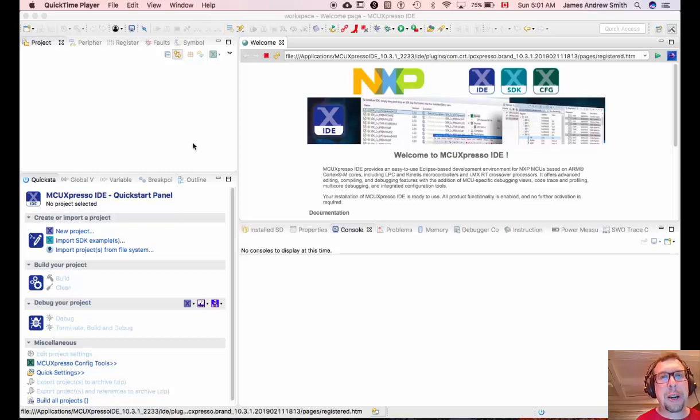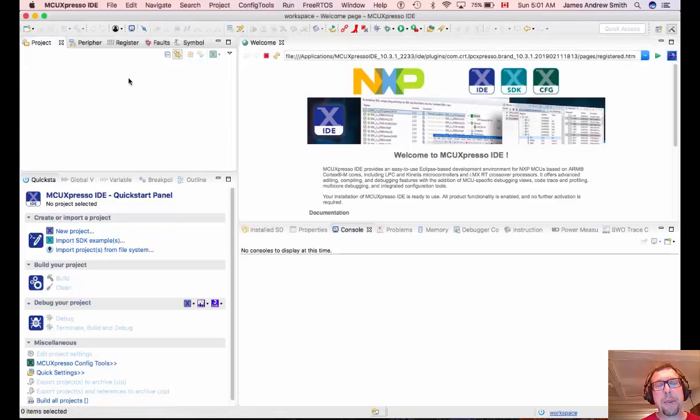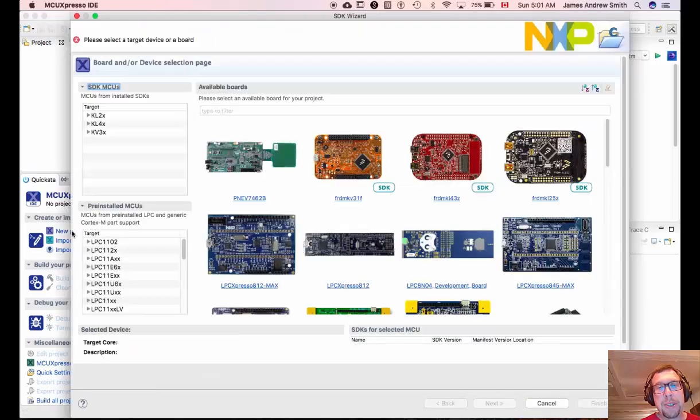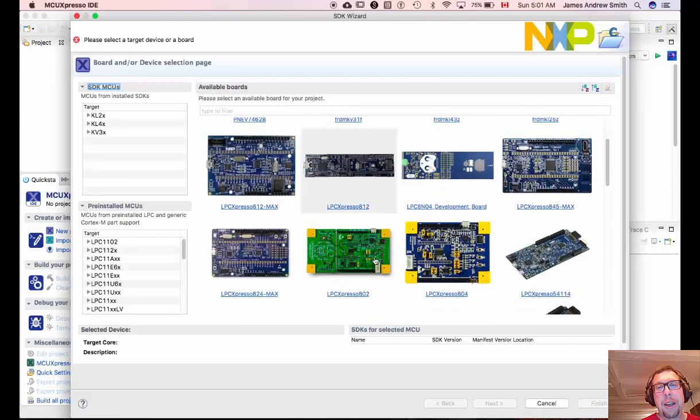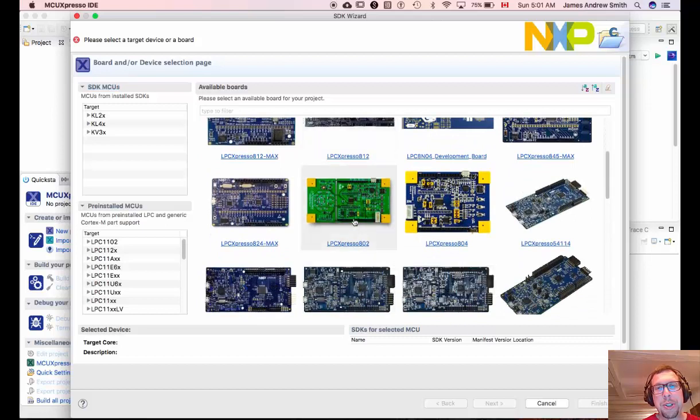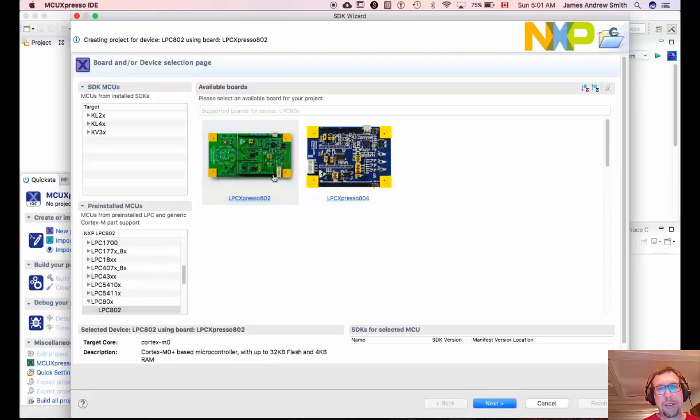Today I'm going to show you how to set up projects using MCU Expresso and the LPC802 board. First without the SDK and second with the software development kit.